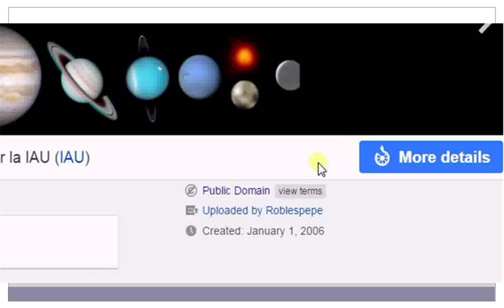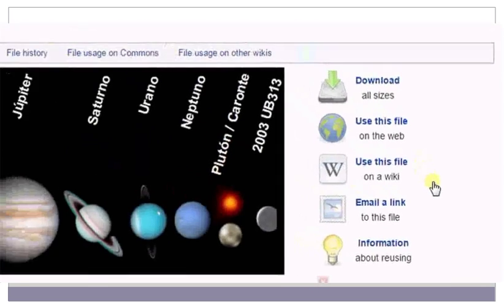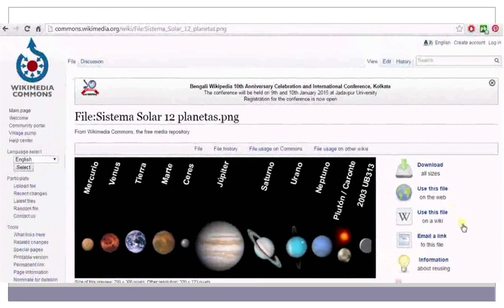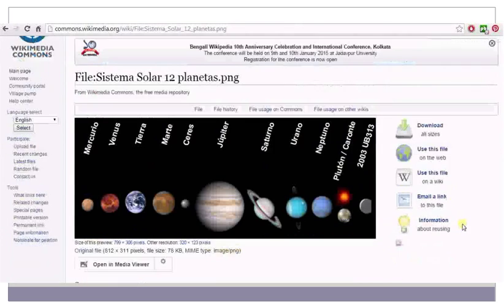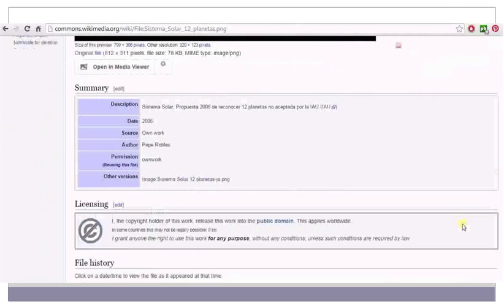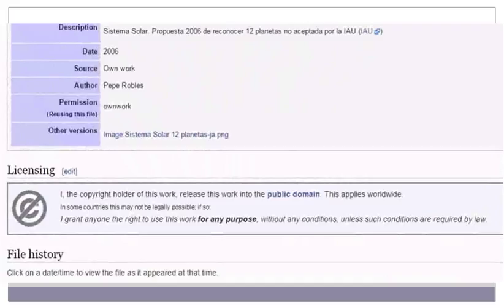If you would like to see more details, click on the More Details button. When the More Details page opens, scroll down to check the complete copyright information. Here you can see that the author of this photograph has given permission for this image to be used for any purpose.